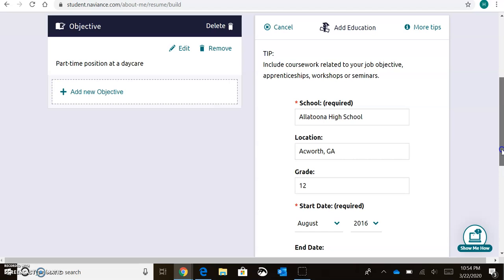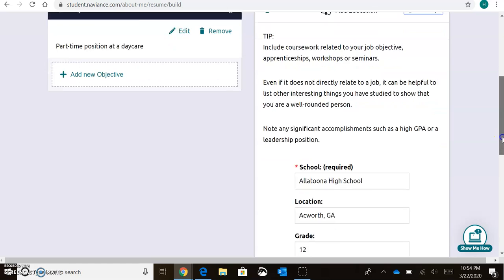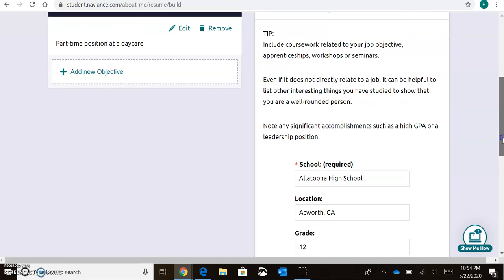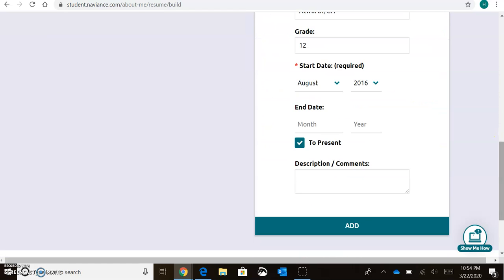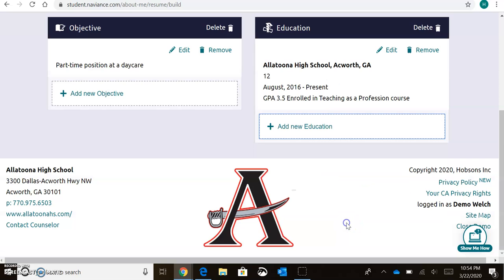Now remember, those tips are going to give you some ideas of what should be included. So if I hit More Tips, it says include things like your high school GPA or coursework related to your objective. So I may say my GPA is a 3.5. I may say that I'm enrolled in Teaching as a Profession course, and hit Add.